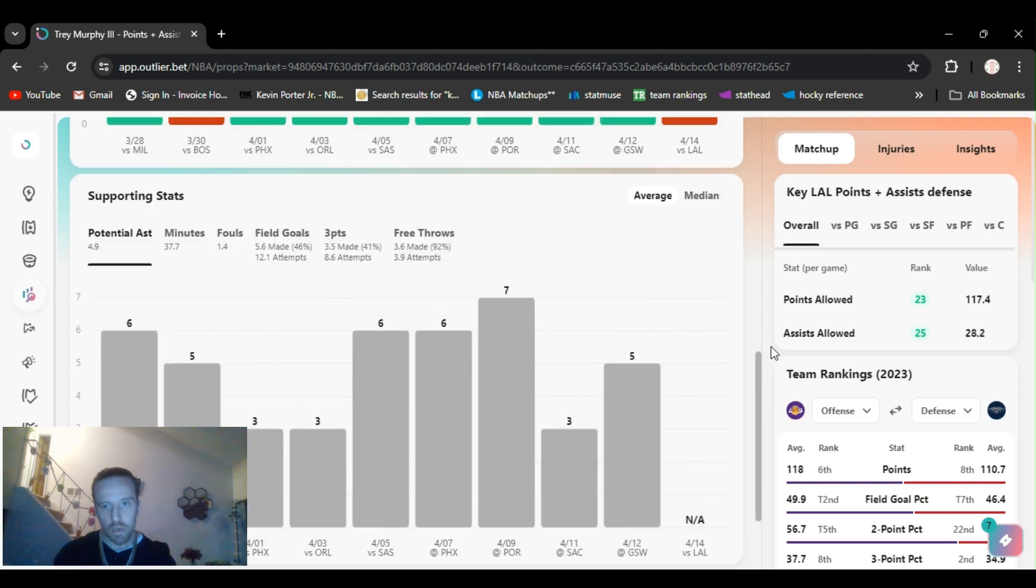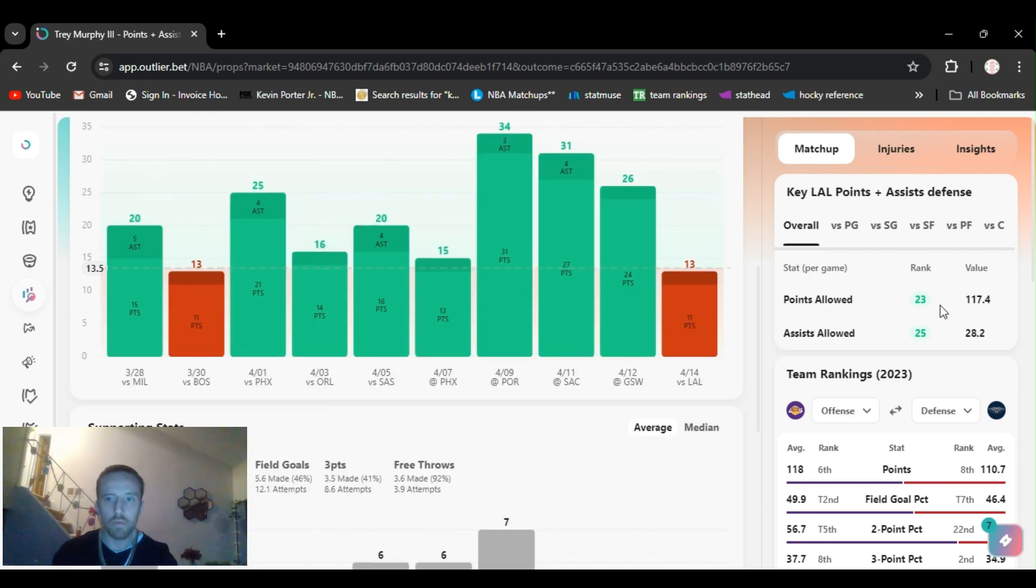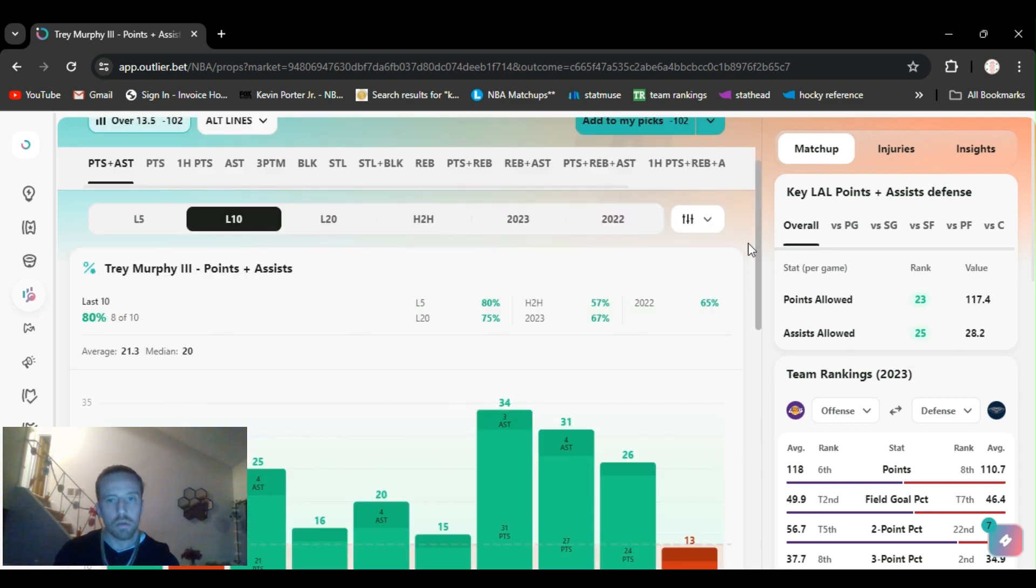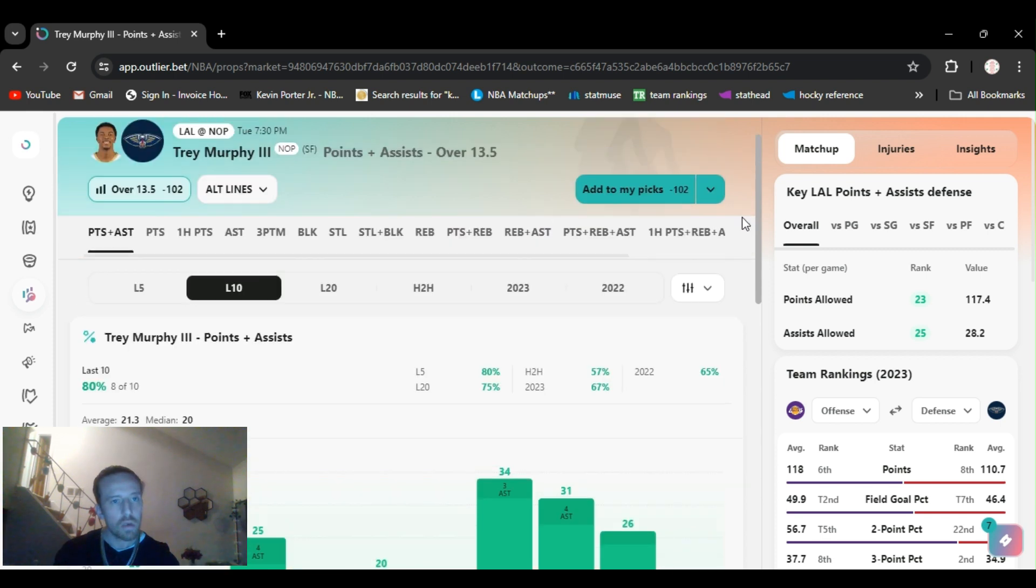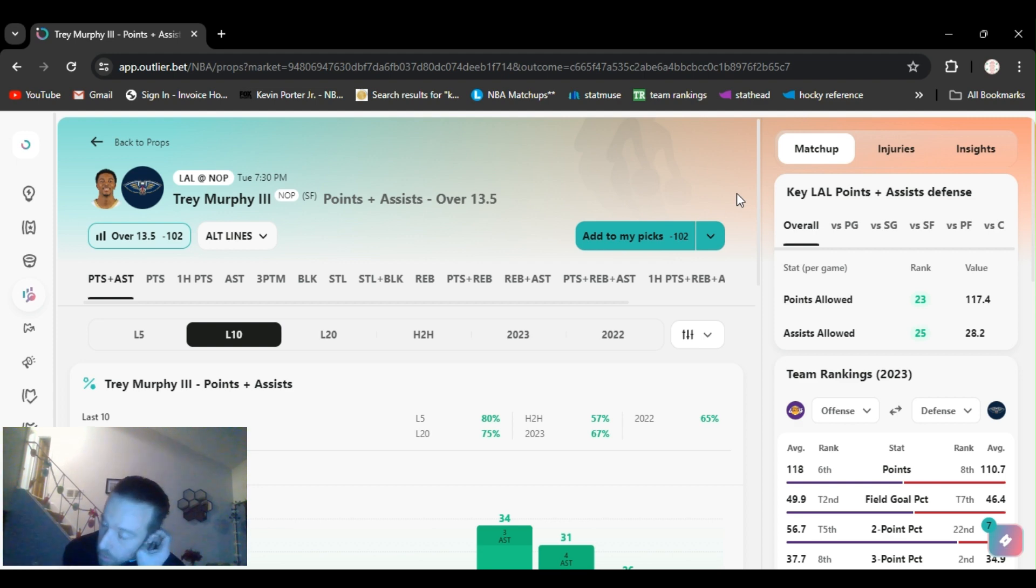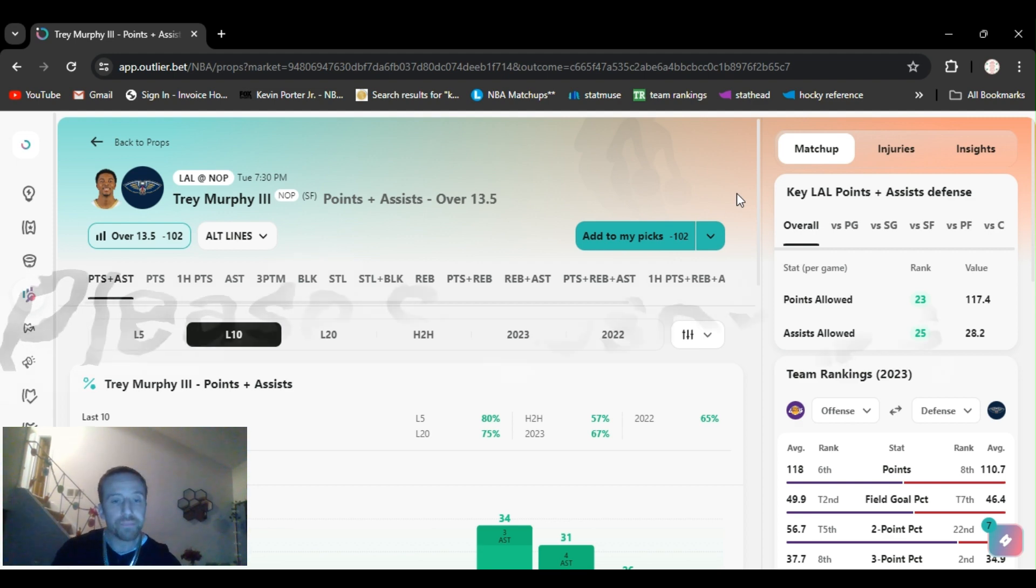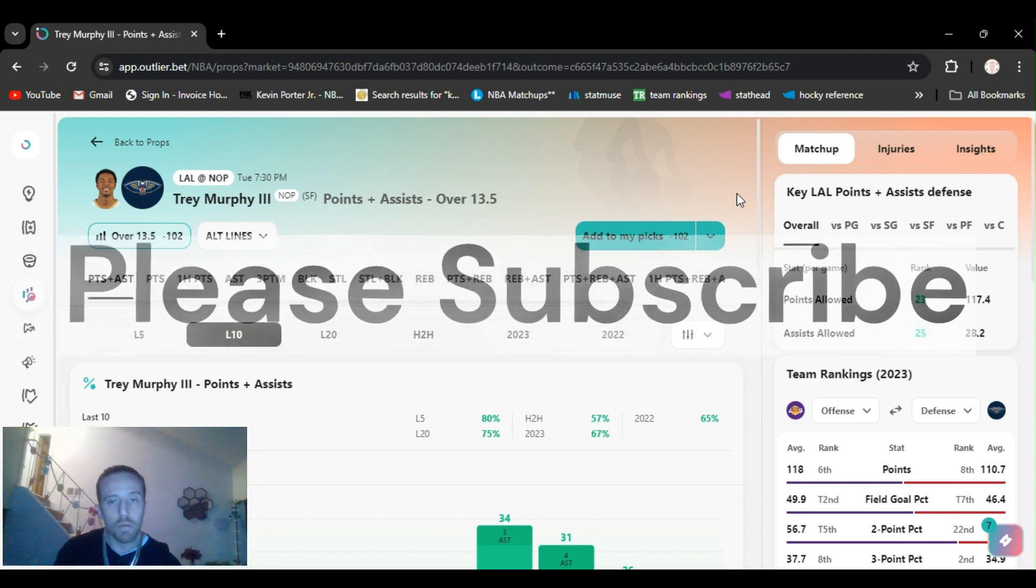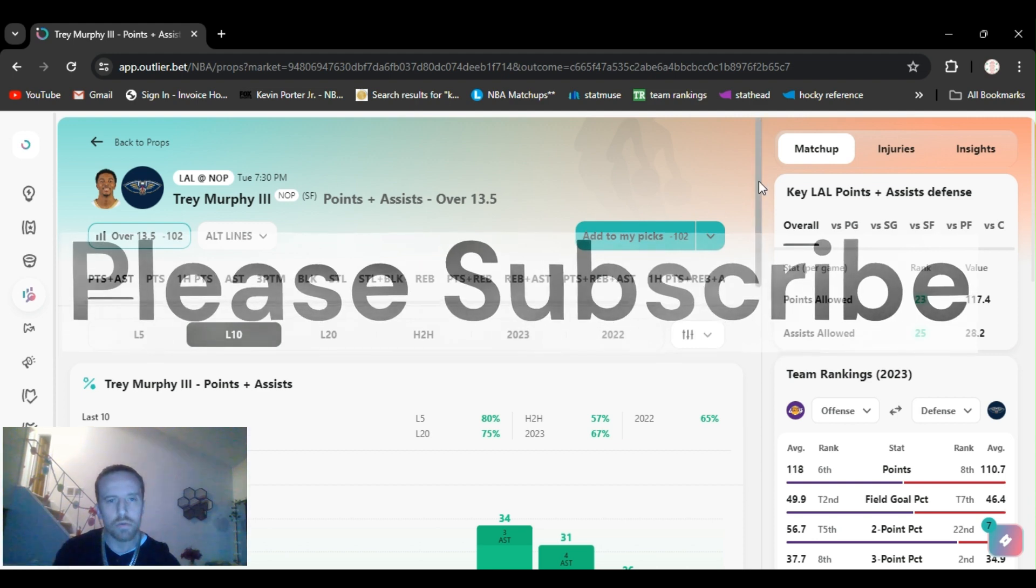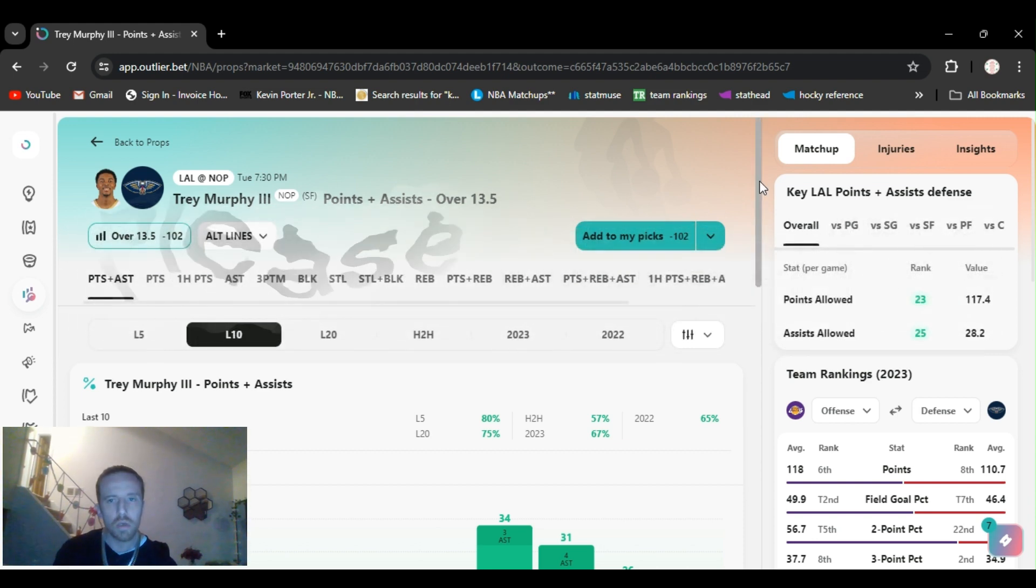Lakers have been allowing all season 23rd in points and 25th in assists allowed, so they're allowing them. Trey Murphy over 13.5 points and assists. They got him at 11, 11.5 in points. I added the assists because it was only two up.